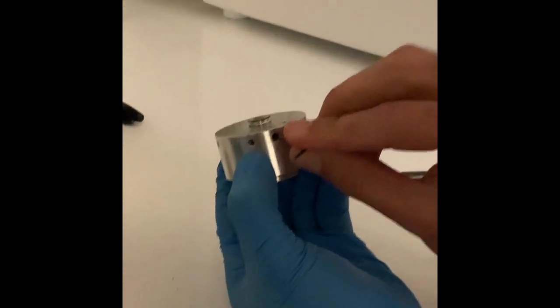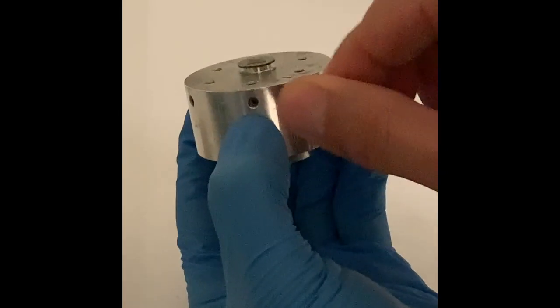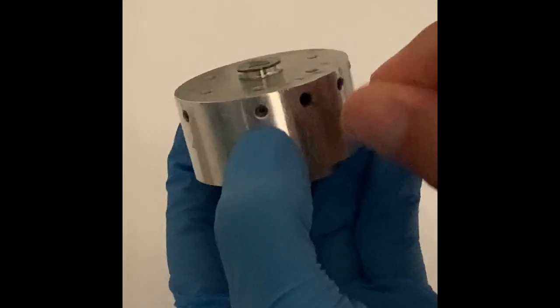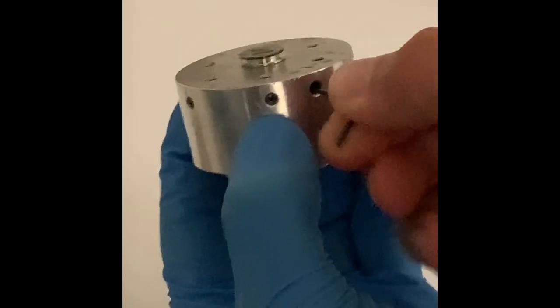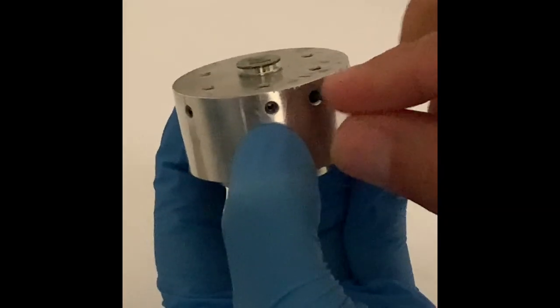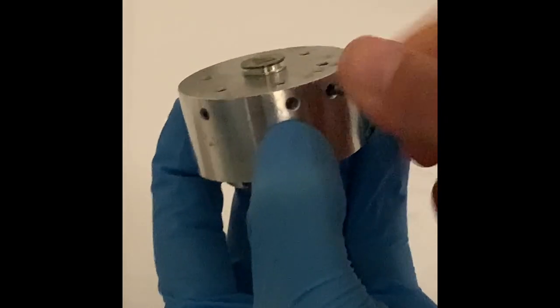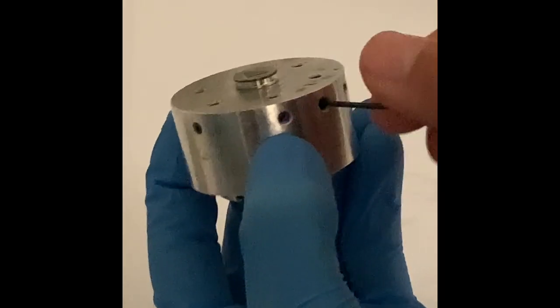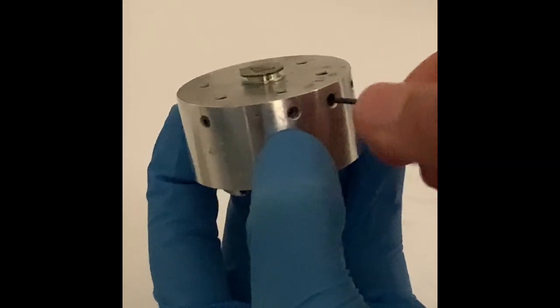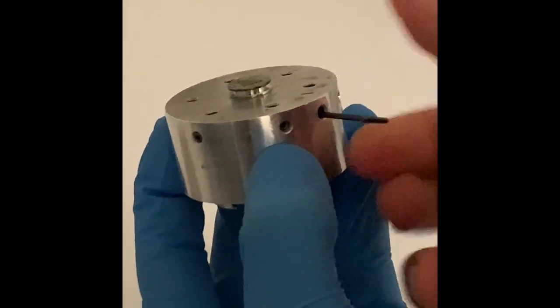Gently tighten the hex screws using the key. Do not over tighten these screws. Do not place silver paint or tape directly on the holder.